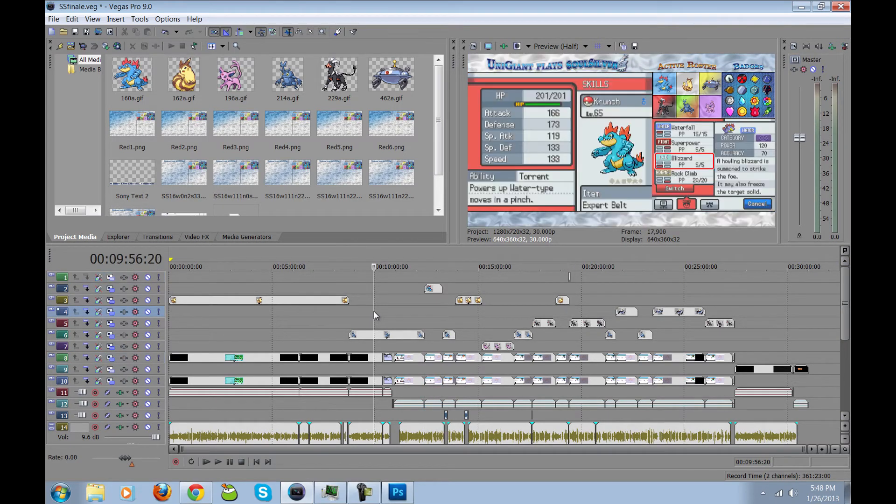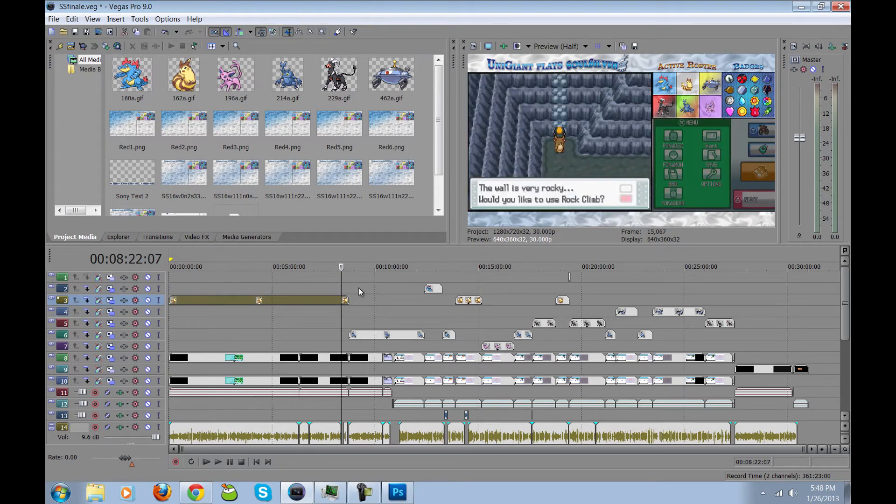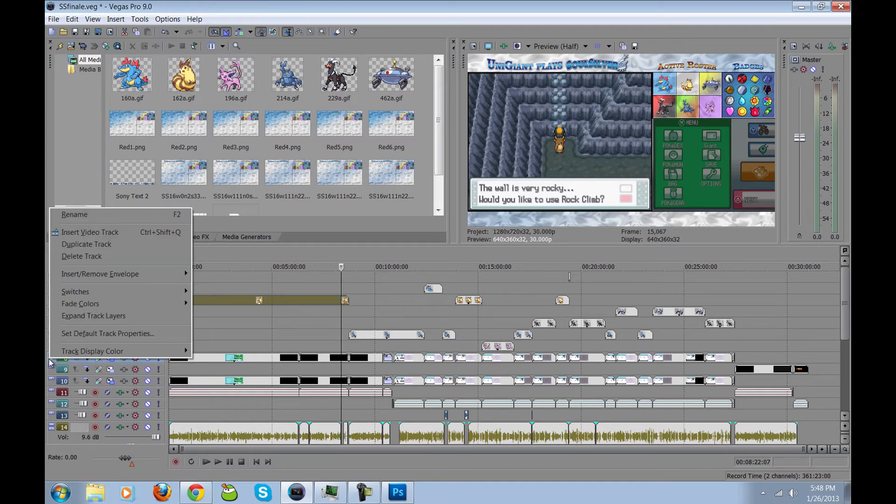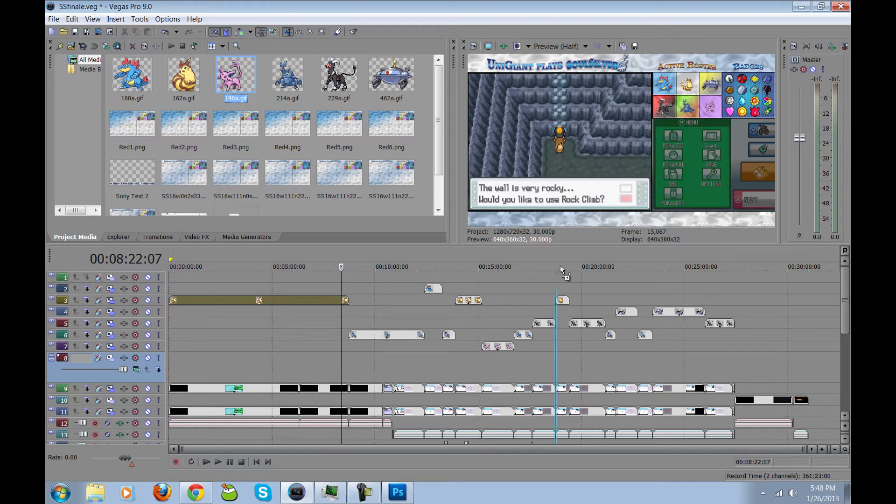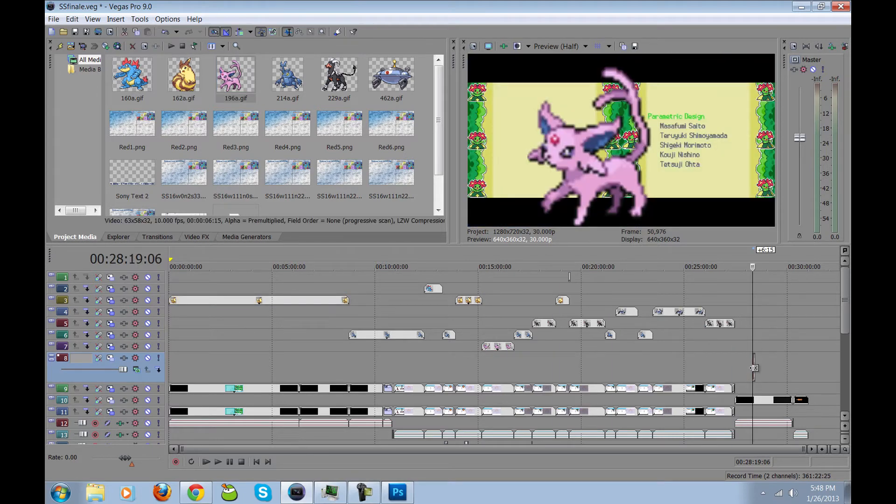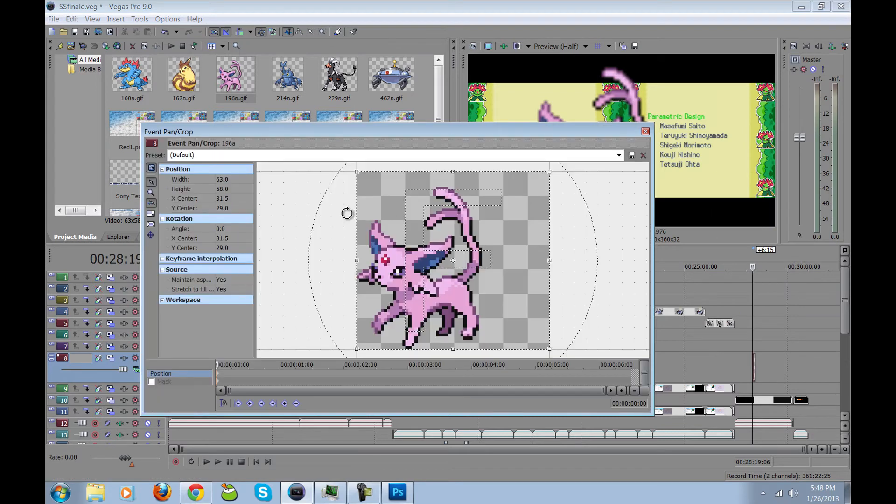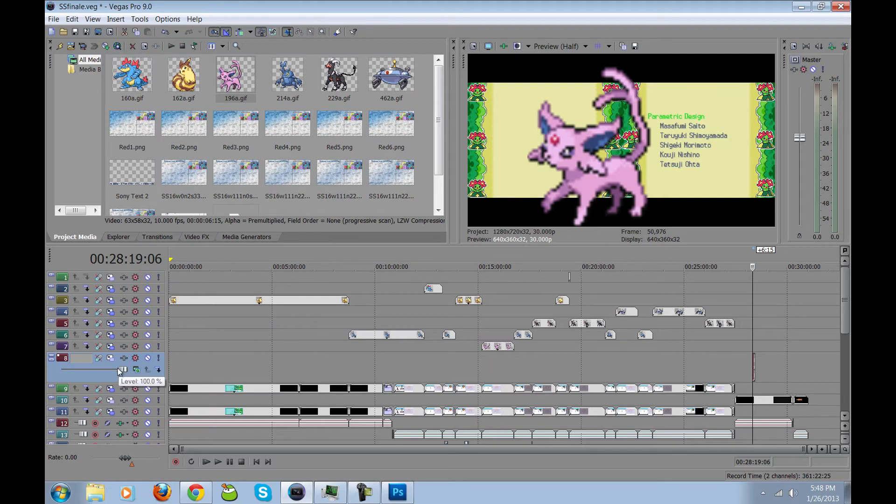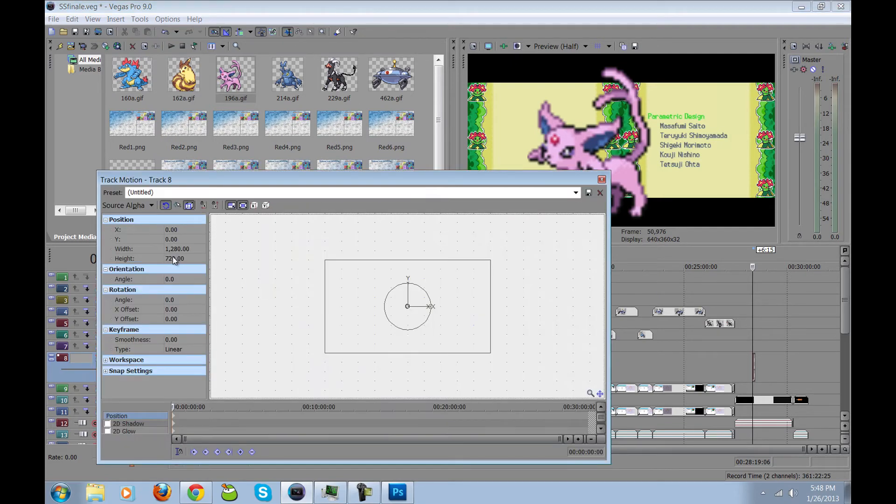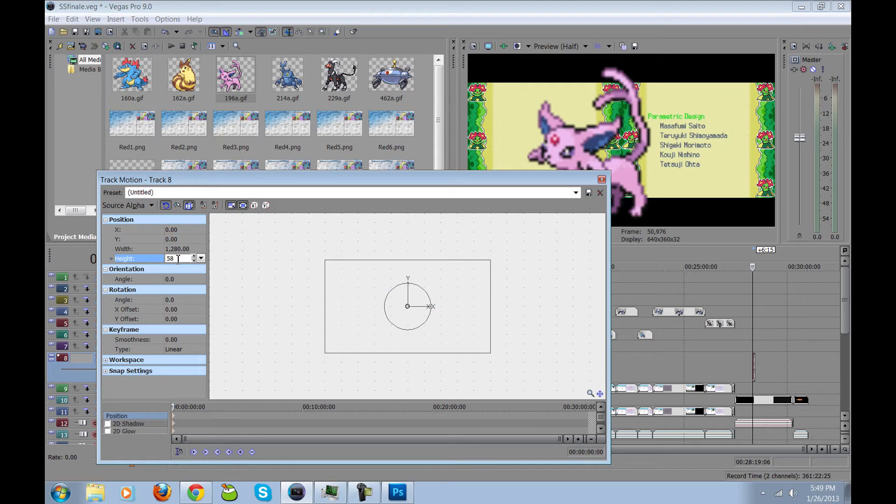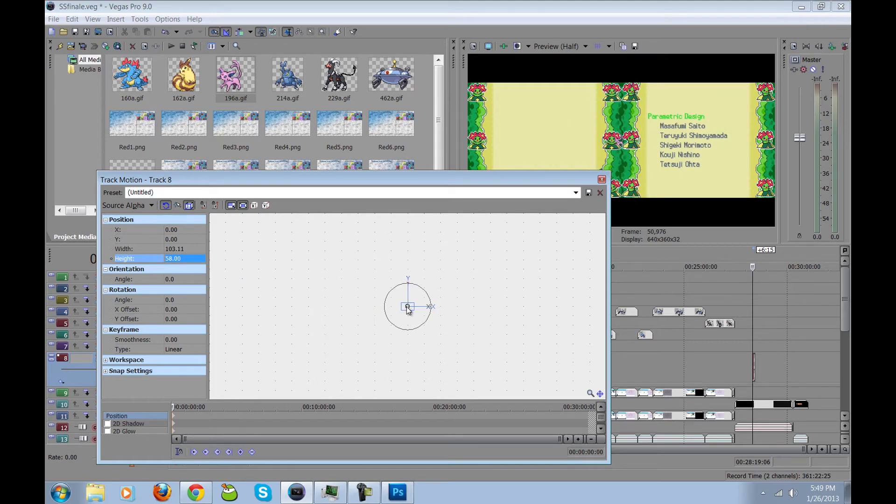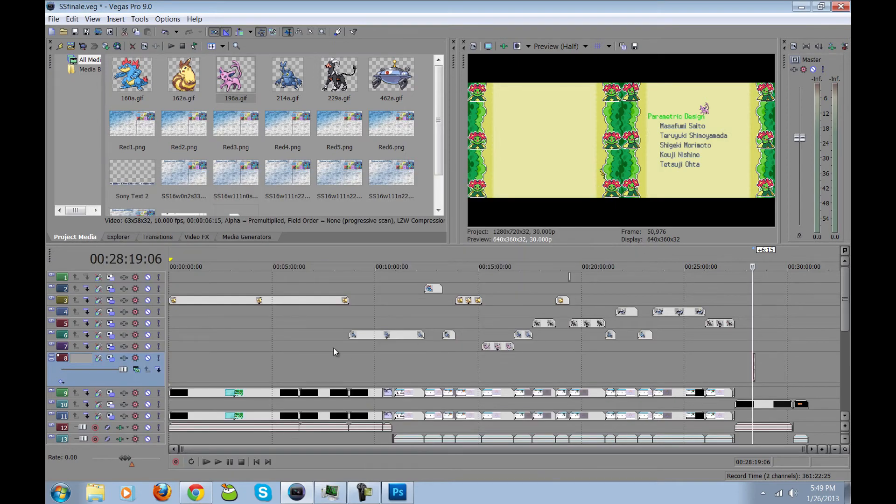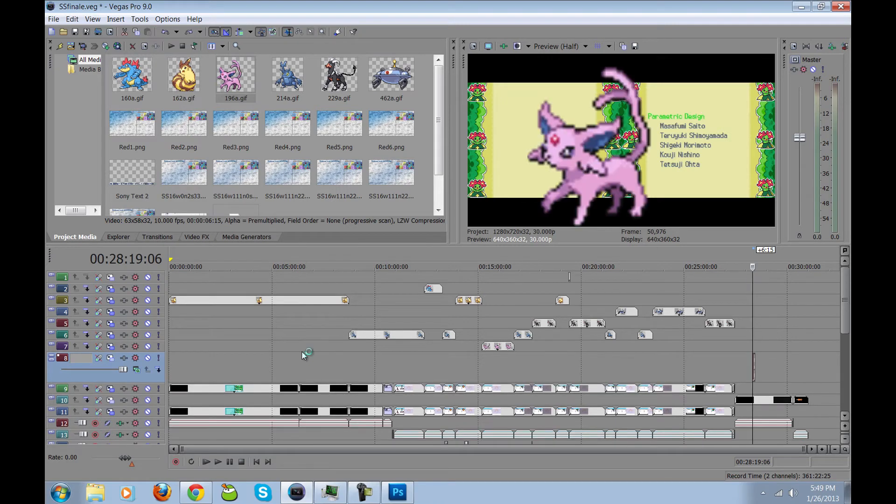So when you first bring in a new sprite to Sony Vegas, if I make a new video track here, and I want to bring in Espeon, it defaults to making it the maximum size. In order to make it the proper size, I go to pan crop to see that it's 58 pixels high. And I go over to the track motion, where I set the height to 58.